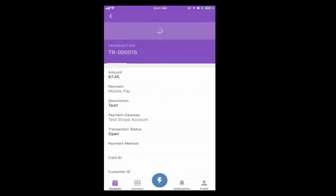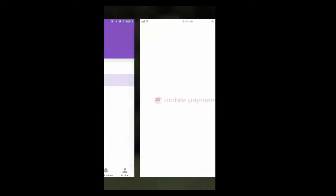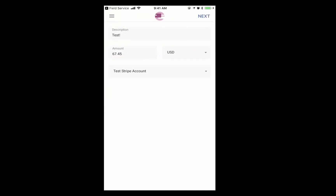If I give this a quick refresh, you'll see the information get loaded here. I'll click Mobile Pay, and this pre-fills all the information into the fields in our mobile app.